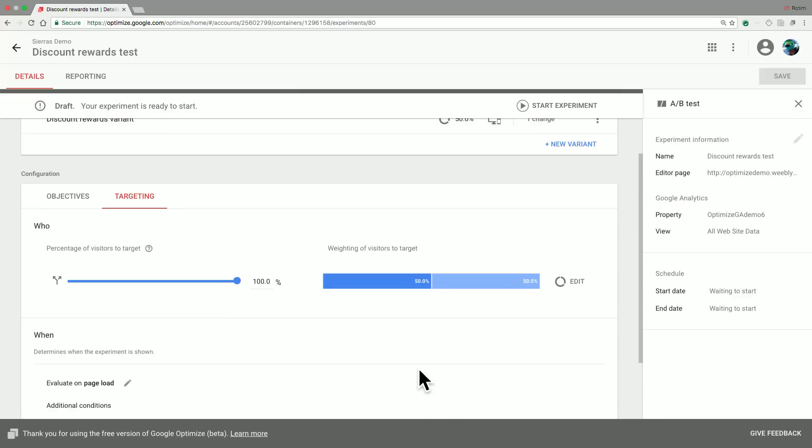Secondly, you can also adjust the weighting of visitors to target. This basically allows you to split your user base between people who will see your original page as well as the variations that you have created. For now, we'll just leave this at 50% given an even split between our original page and the discount variant we have created.